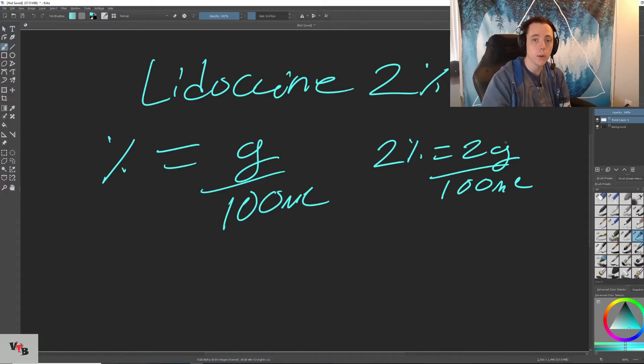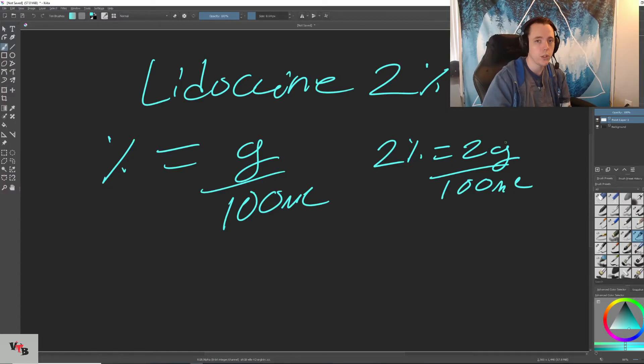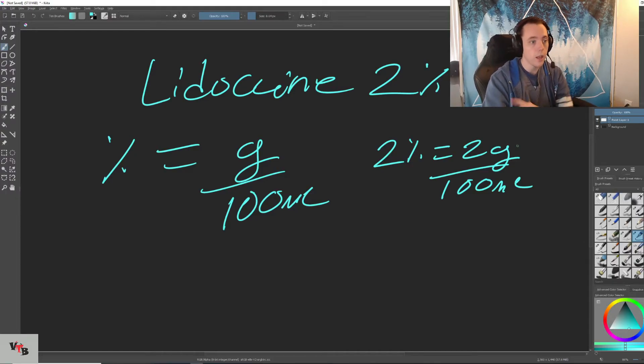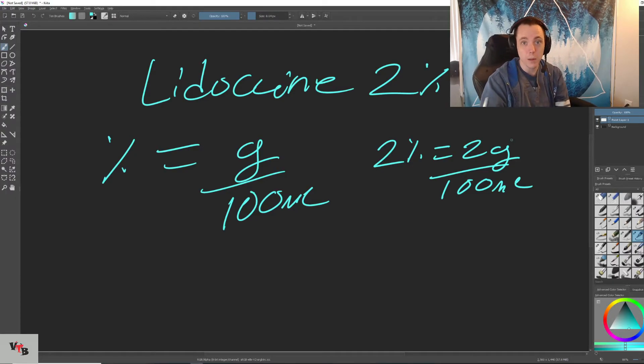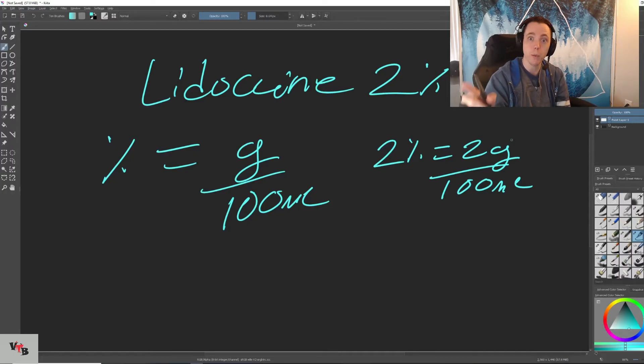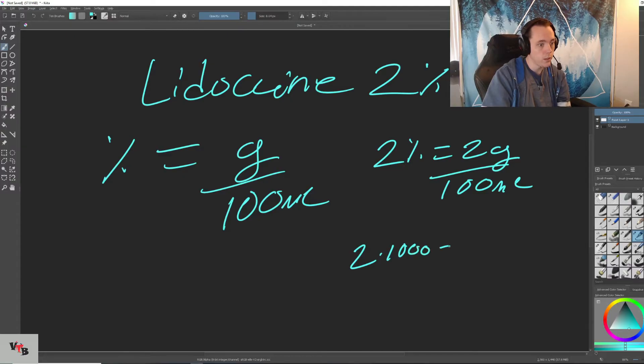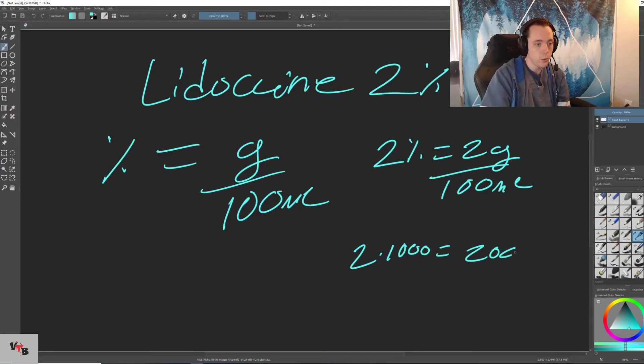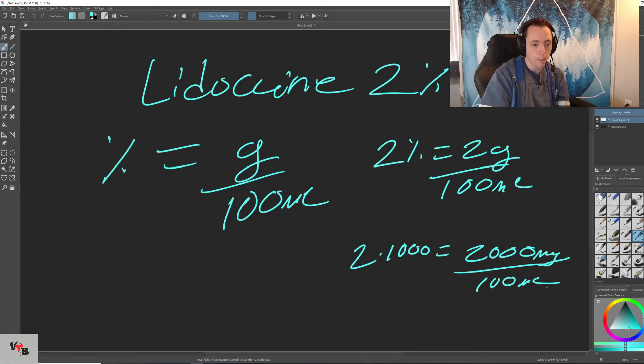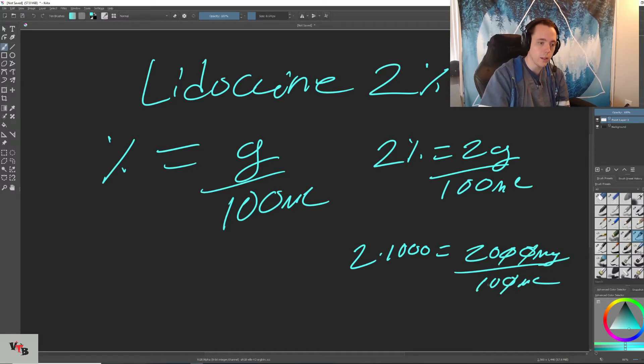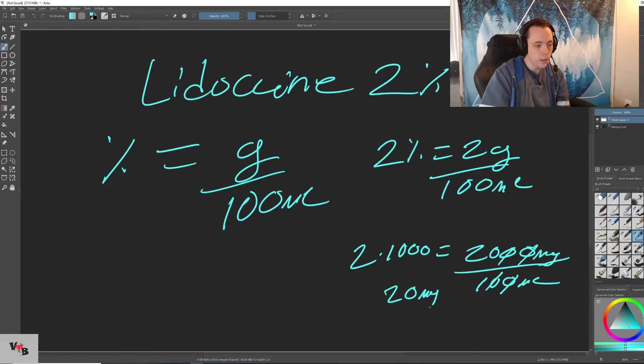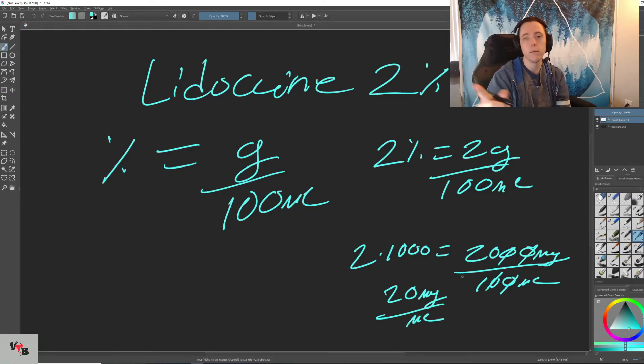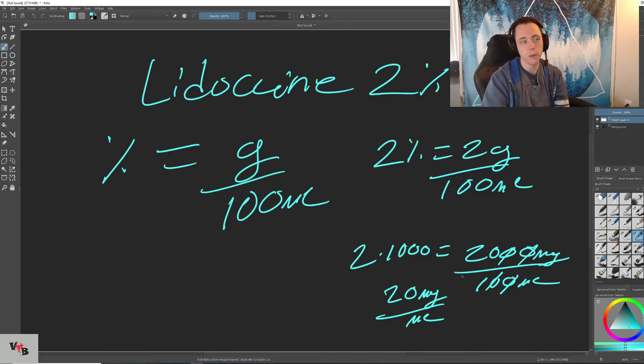But remember, we want a mgs per mil solution, not a grams per mil solution. So we're going to take our grams using what we just learned, and we're going to turn that into milligrams. And in order to do that, we need to multiply by 1,000. So 2 times 1,000 equals 2,000 milligrams over 100 mils. You cross out the zeros, and you have a 20 mg per mil solution. That's it.